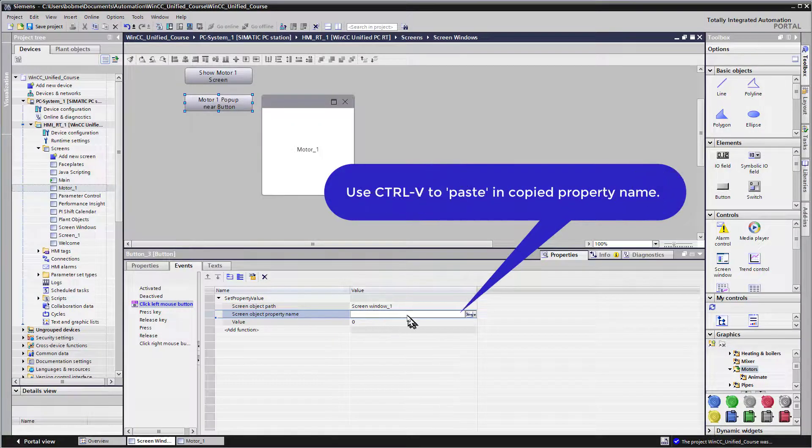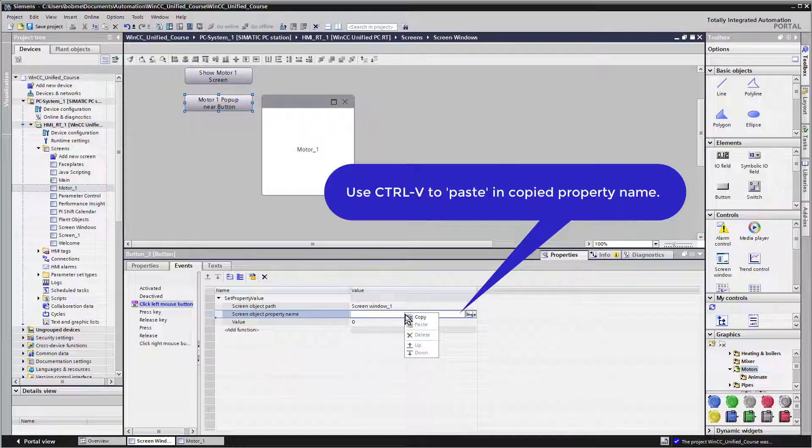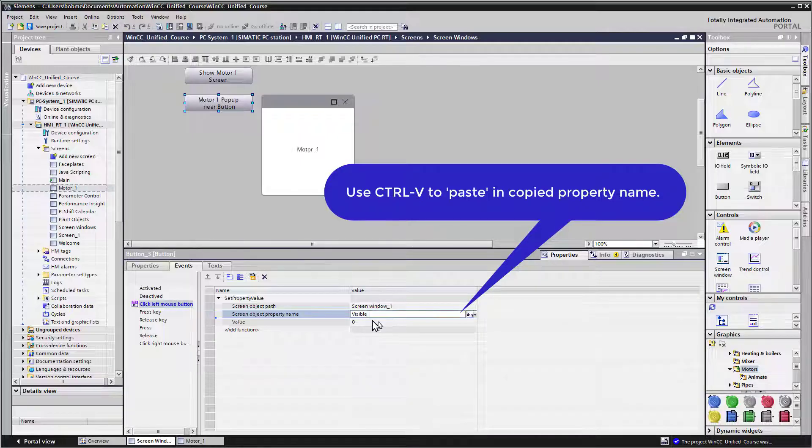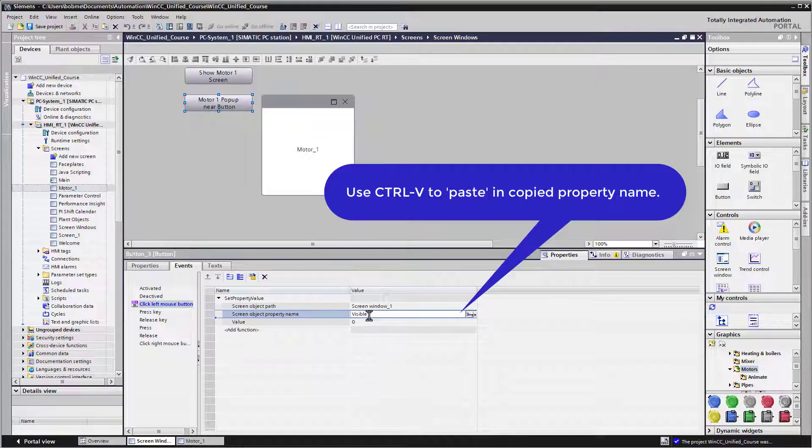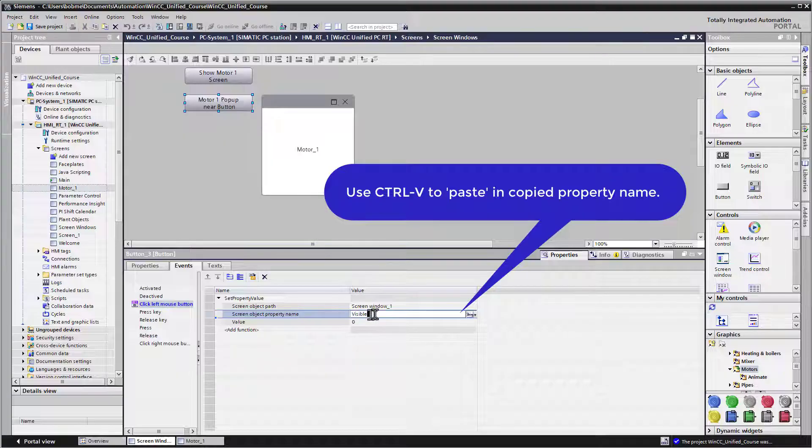So then the next one is, what is the property name? This is where I can use my control V to paste in. And when I did the copy on the visibility property, we find that the name of that property is actually visible.